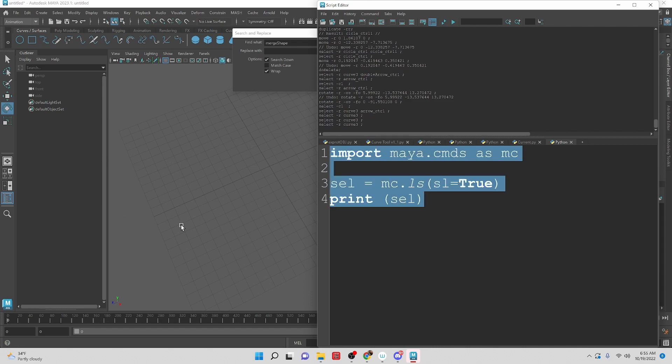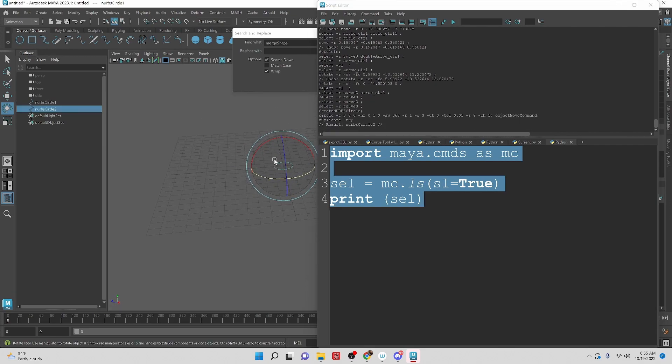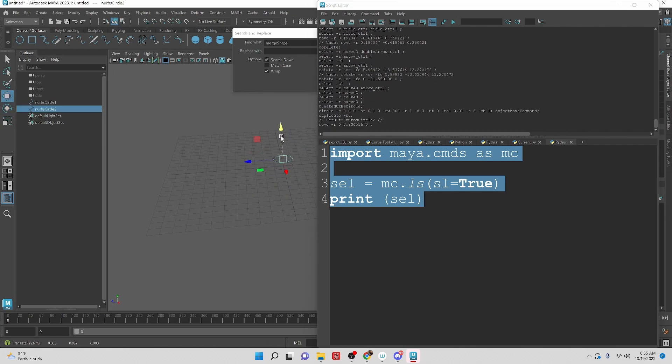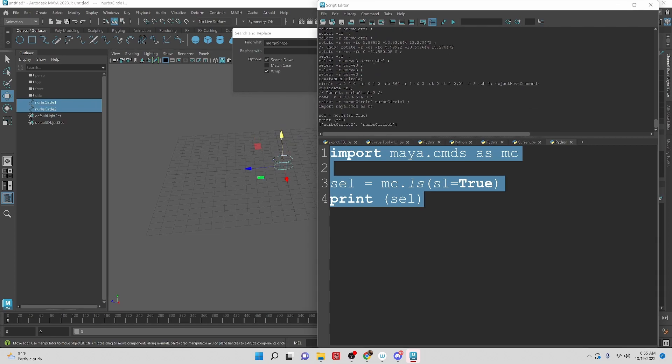And we need some objects to be selected. Okay. So we have these two objects here. And if I run the code here, you can see we have NURB circle2 and NURB circle1.